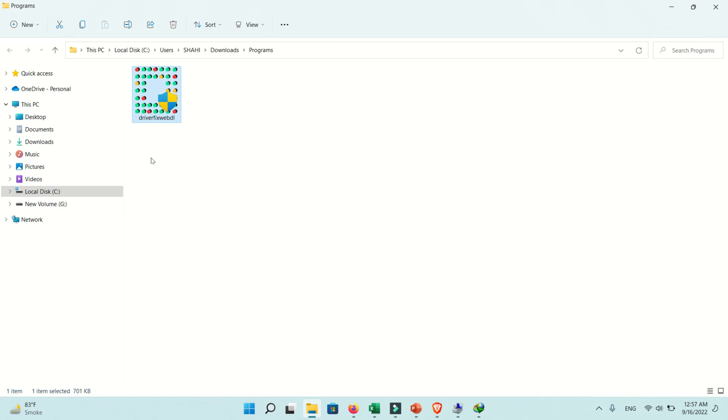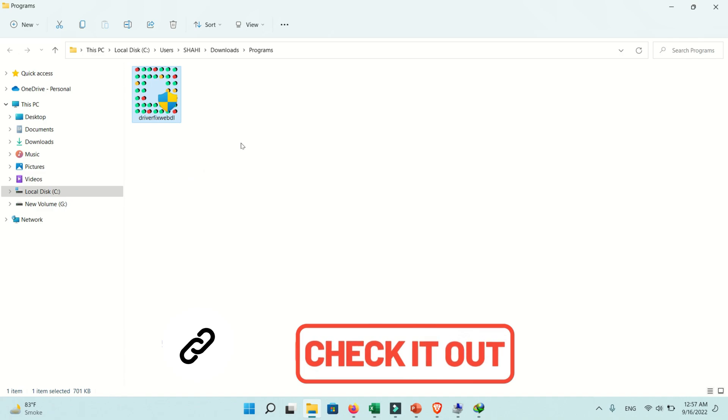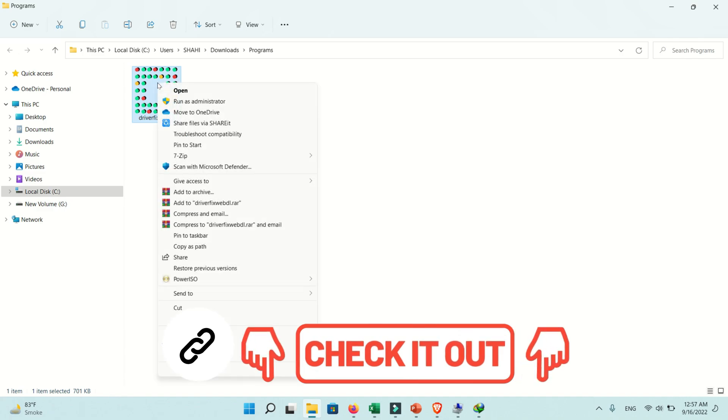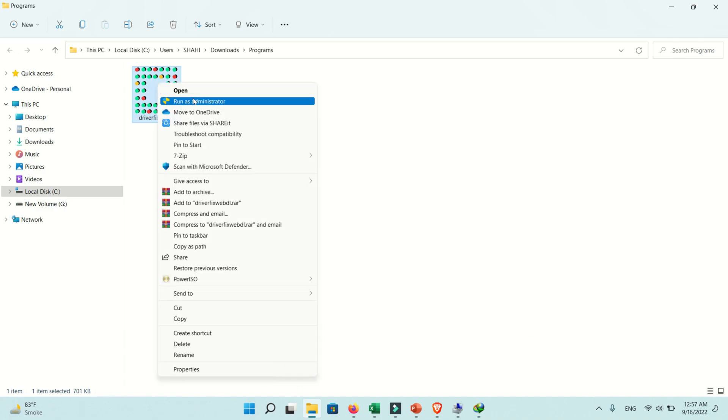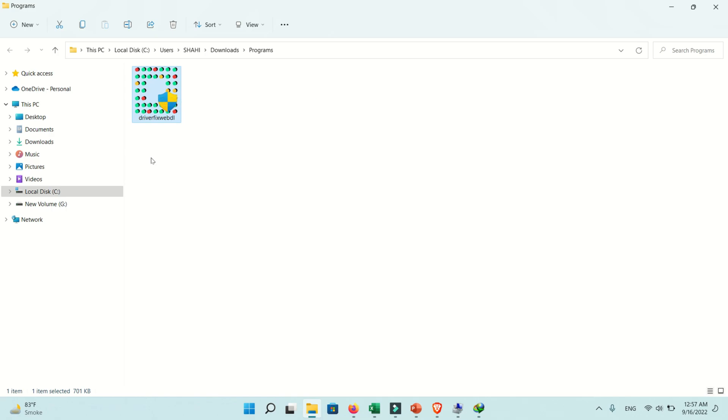Hello viewers, in this video I will show you how to find and install missing drivers on Windows 11. The software download link will be provided in the video description and in the video.